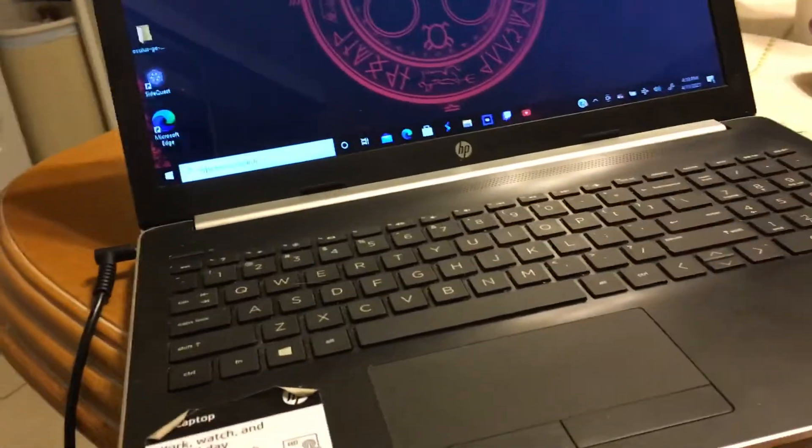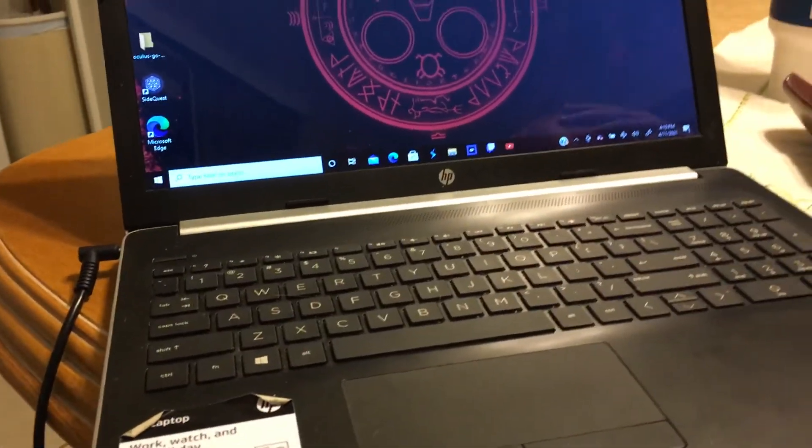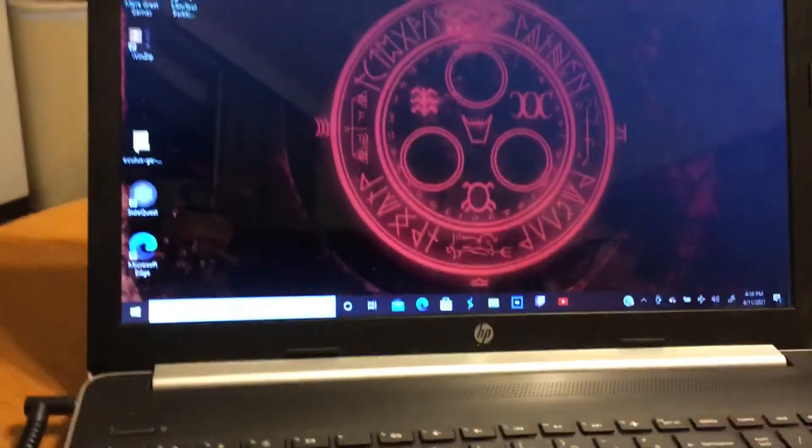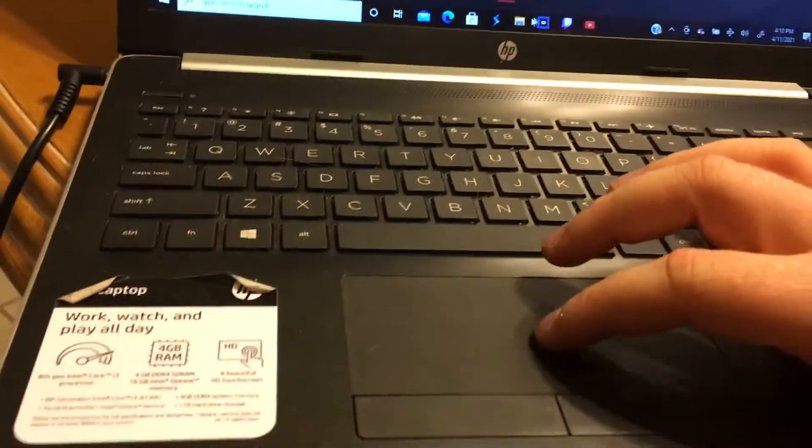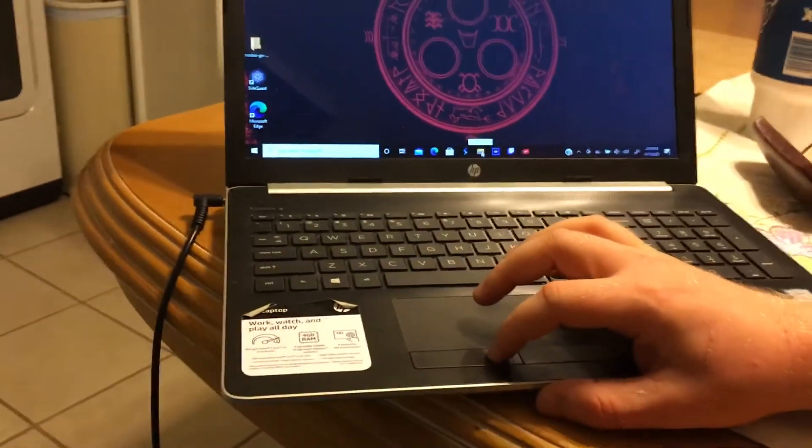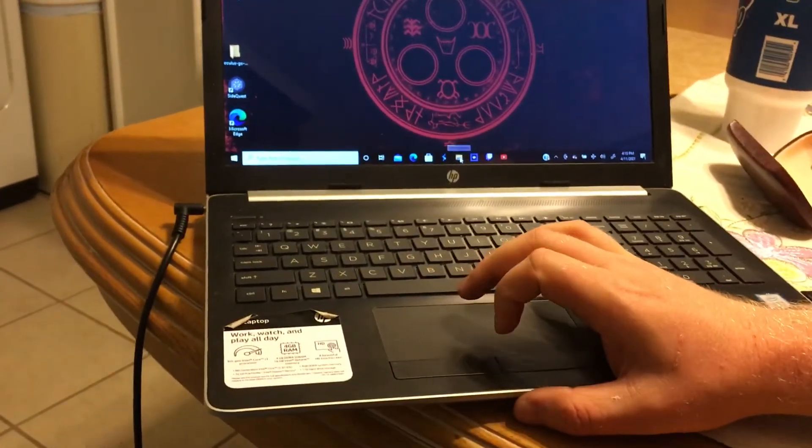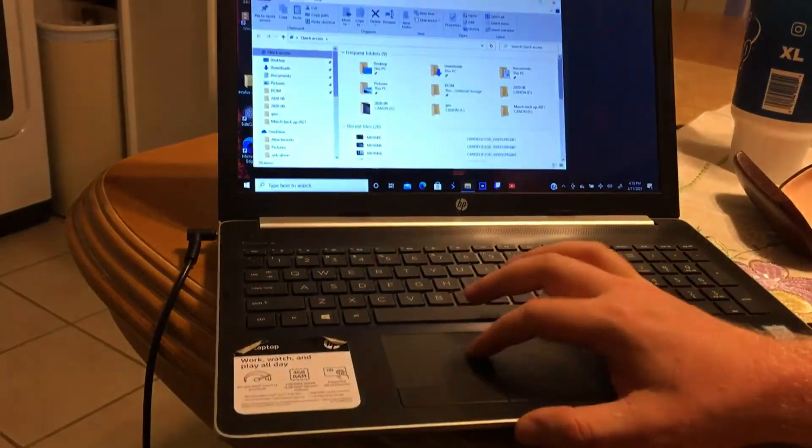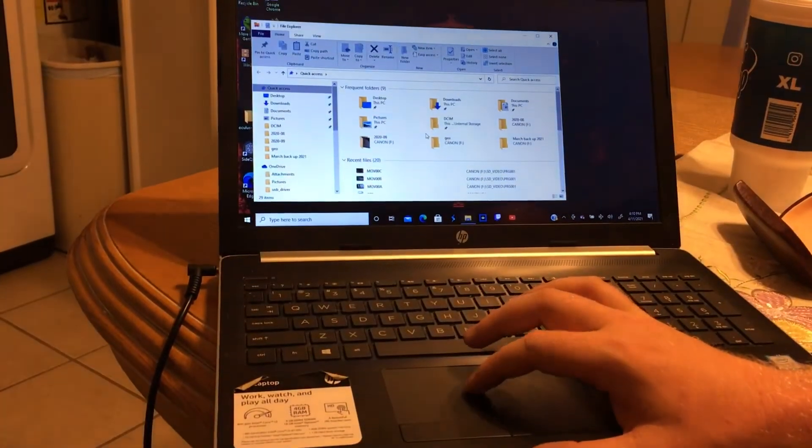All right, so what we're going to do is transfer data from one folder to another on a laptop. The first thing we're going to do, which we kind of already know, is open up File Explorer by left-clicking it. It opens up our window.